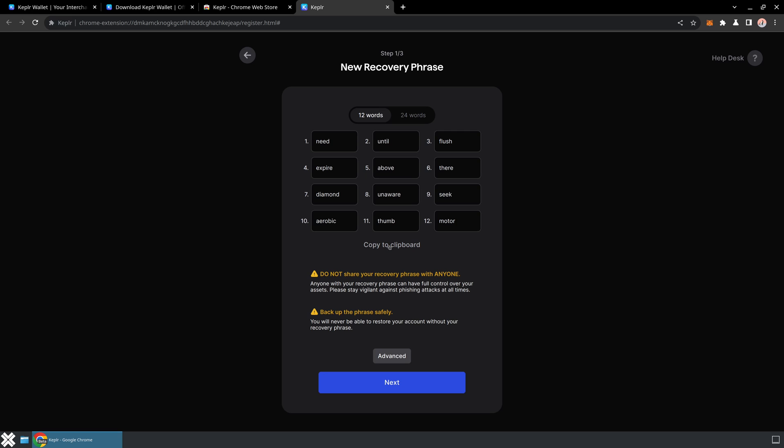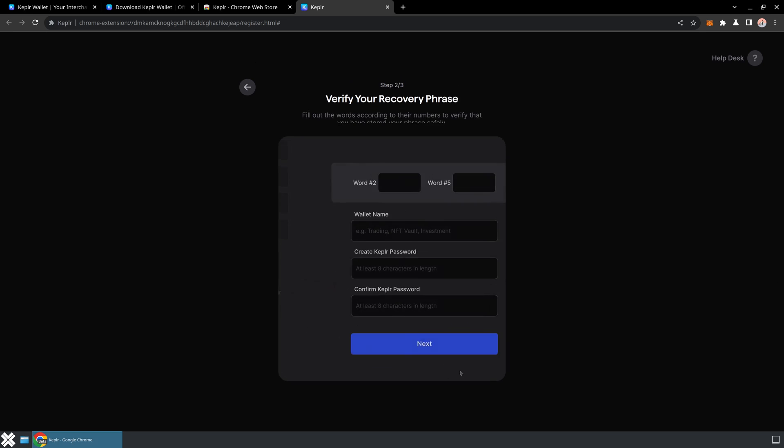We're going to get 12 different words here. I'm going to go ahead and copy that and store that in a safe place. Normally what's going to happen now is it's going to verify that I actually have those saved, so it's going to ask me for a few of those words. So word number two was 'until' and word number five was 'above'.